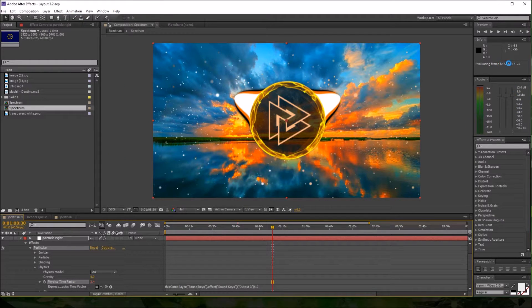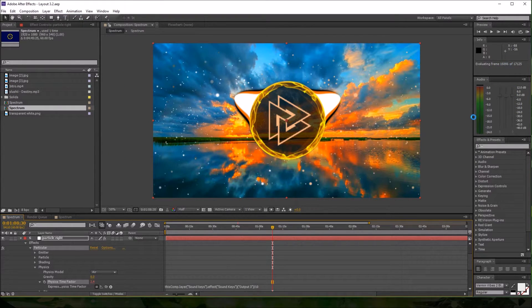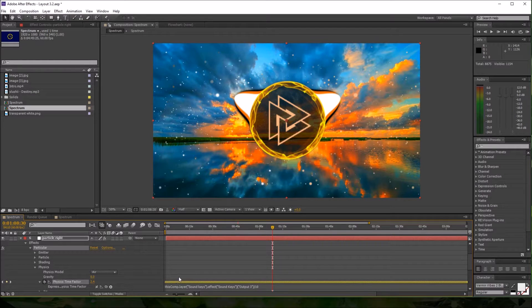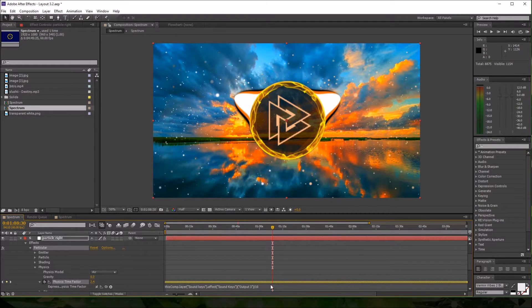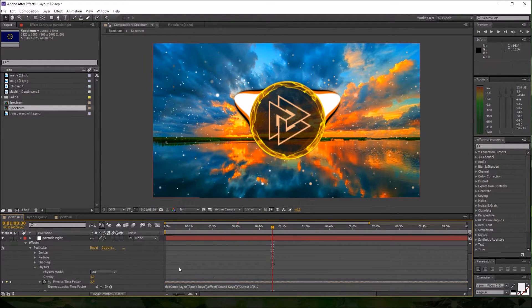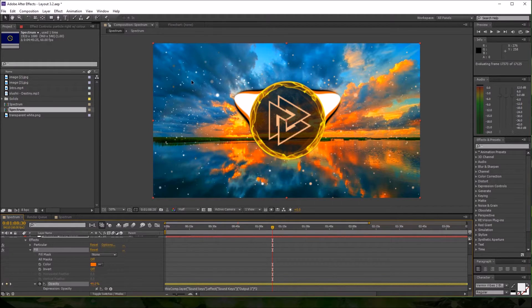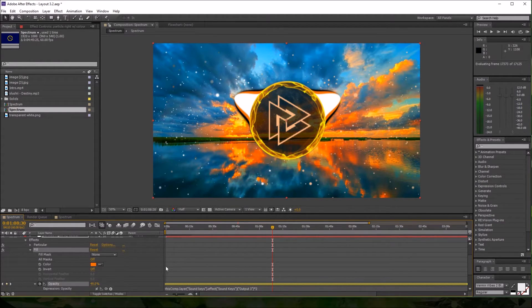You'll see a little number here on the right side, and then down here you'll see these gold keyframes. Make sure that you don't click Convert Audio to Keyframes—that will screw up your composition.